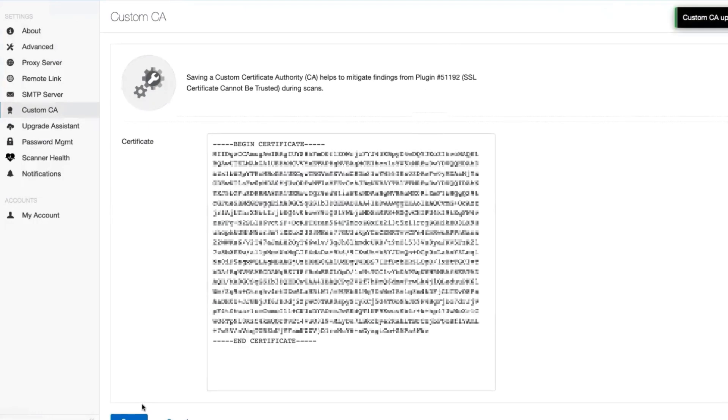Hit save and then rerun your scan, and you should see that particular plugin will no longer be triggered.